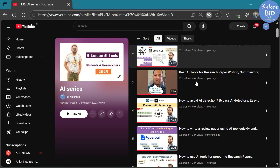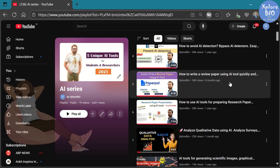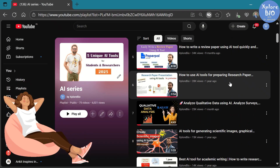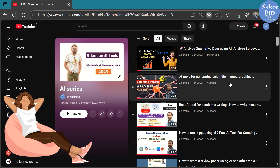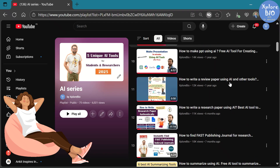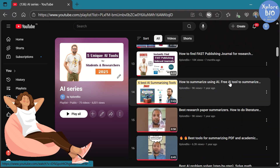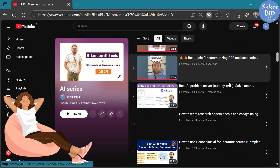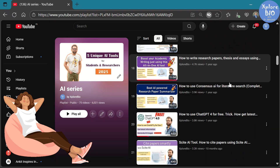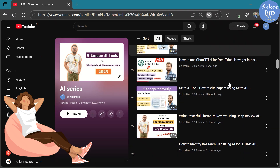But now things are very different. There are dozens of AI tools that can save your time and efforts in literature search, writing, and even publishing. I've made a dedicated playlist about such AI tools, so if that's relevant to you, don't forget to check that out after this video.